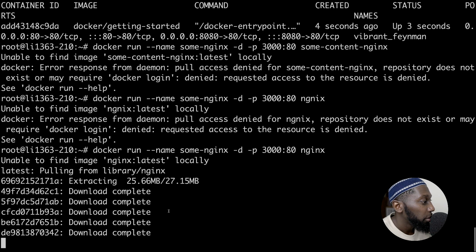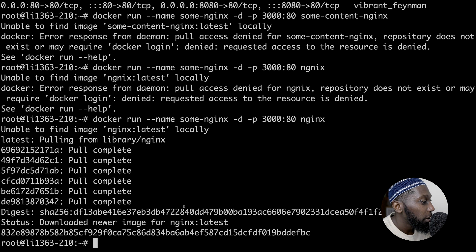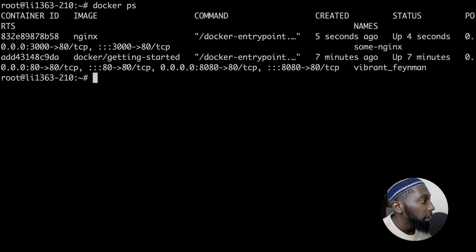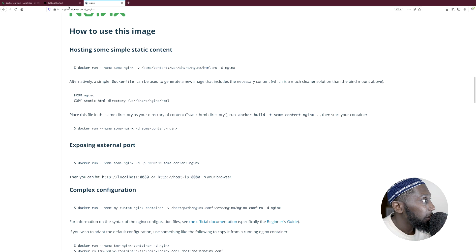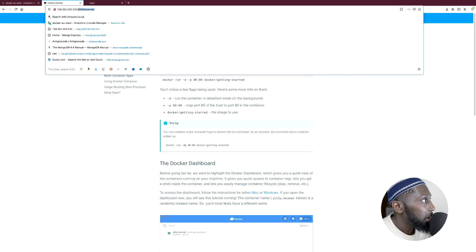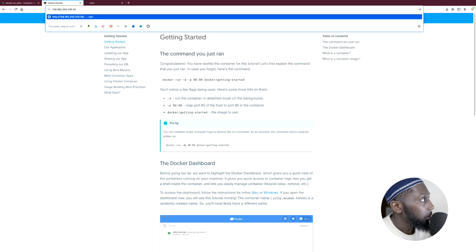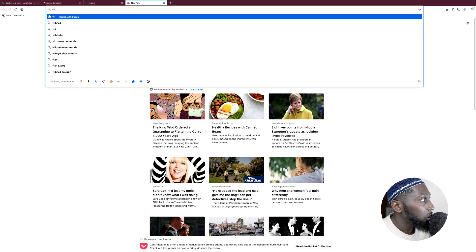Now if I clear the screen and type Docker PS, check this out — we have a second container, Nginx, listening on port 3000. If I go back to the browser and access port 3000, there we go — Welcome to Nginx.